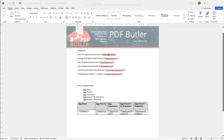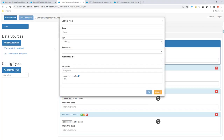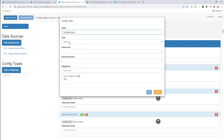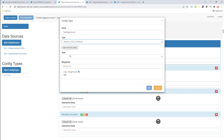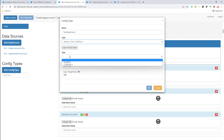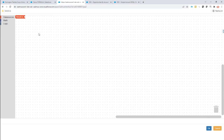Let's first calculate the total amount of our opportunity. I add a config type, use the name 'total amount', go for the type 'single for formula', the type is currency, we want currency formatting of course, and the merge field is 'total opportunity amount'. Now let's open up the formula editor.